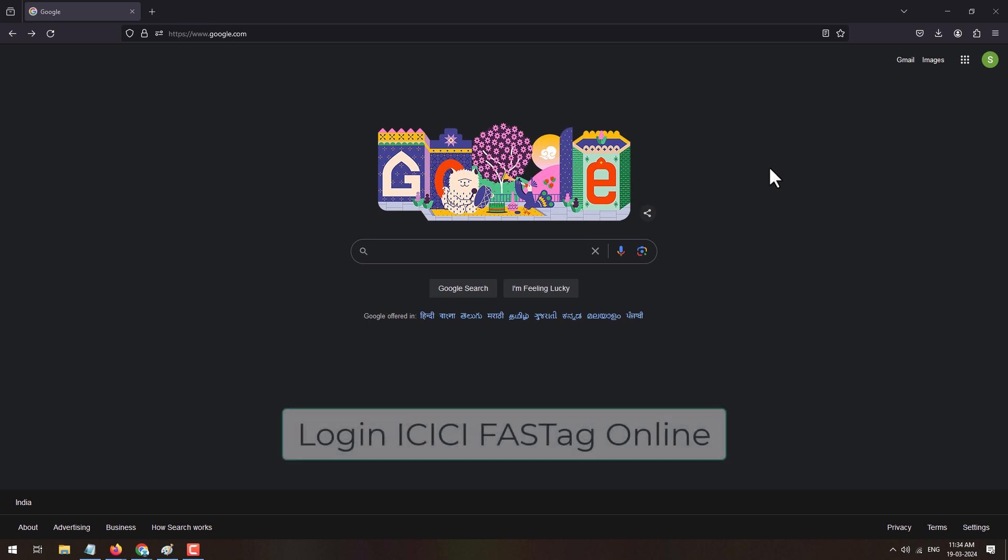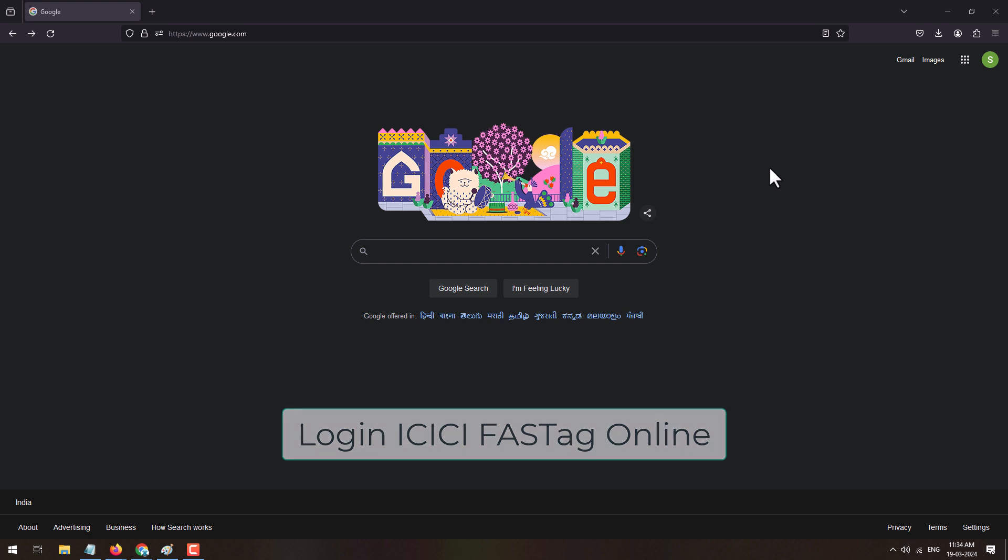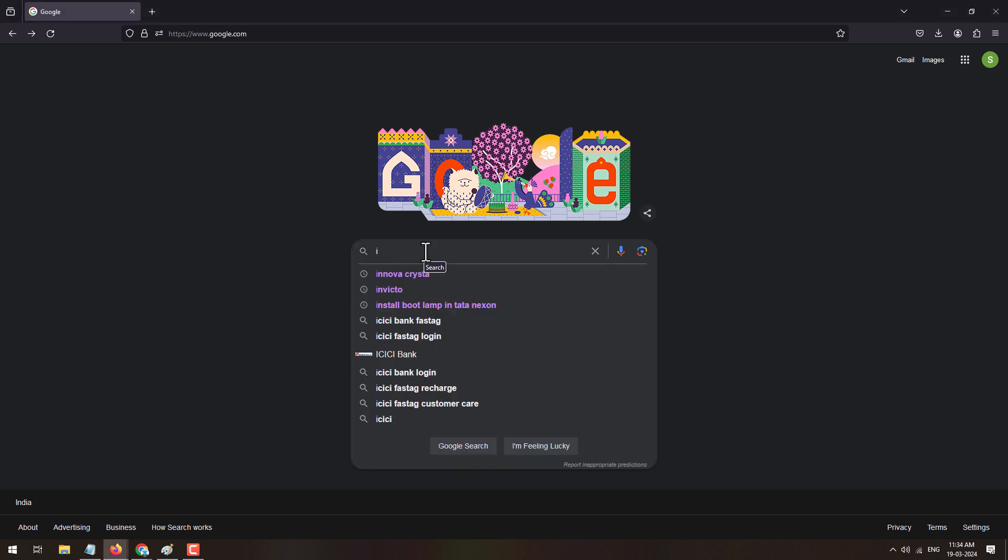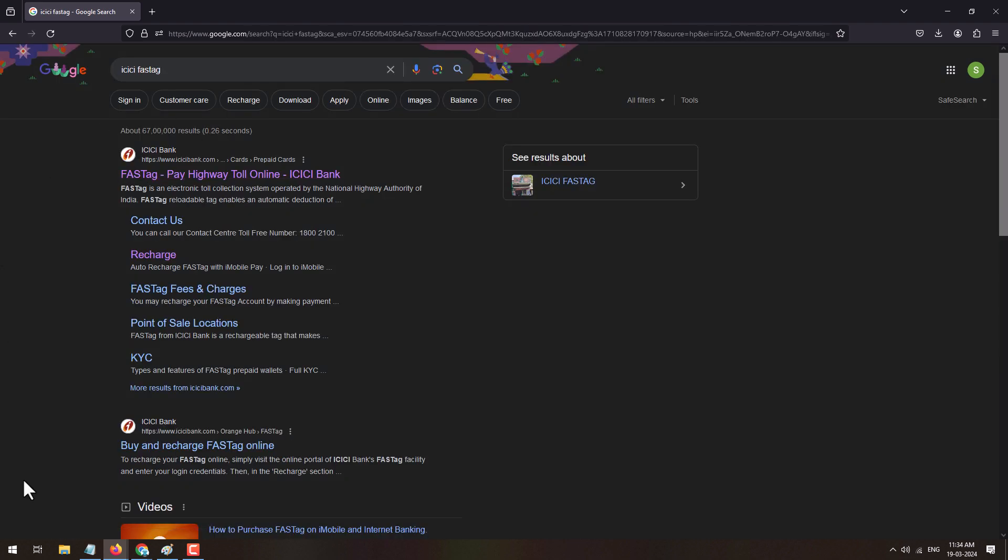In this video I am going to show you how you can login to your ICICI FASTag online. To login into your ICICI FASTag online, open the web browser and in Google type ICICI FASTag.